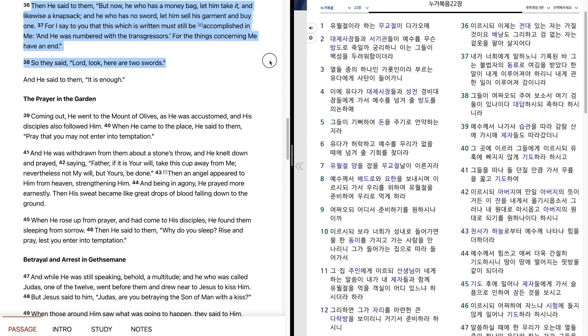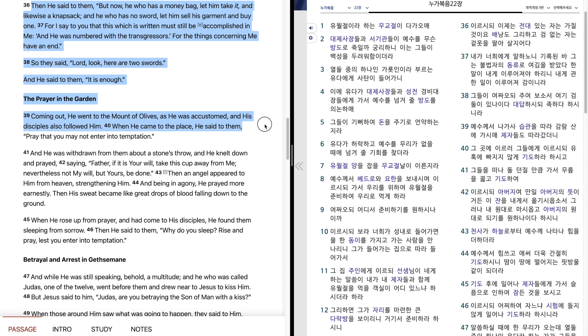So they said, Look, Lord, look, here are two swords. And he said to them, It is enough. Coming out, he went to the Mount of Olives, as he was accustomed, and his disciples also followed him. When he came to the place, he said to them, Pray that you may not enter into temptation.